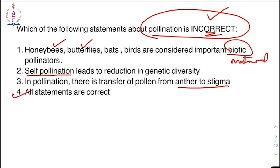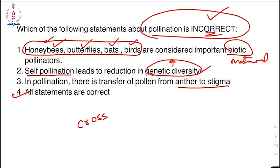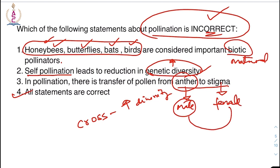Honey bees, butterflies, bats, and birds are all very important pollinators. Self-pollination leads to reduction in genetic diversity — this is true. For better genetic diversity, there must be cross-pollination. In pollination, there is transfer of pollen from the anther — the male part of the flower — to the stigma, which is the female part of the flower. So all of the statements are correct.